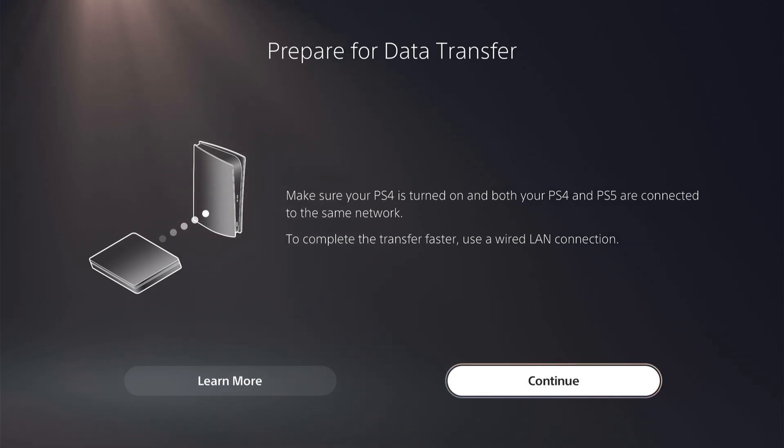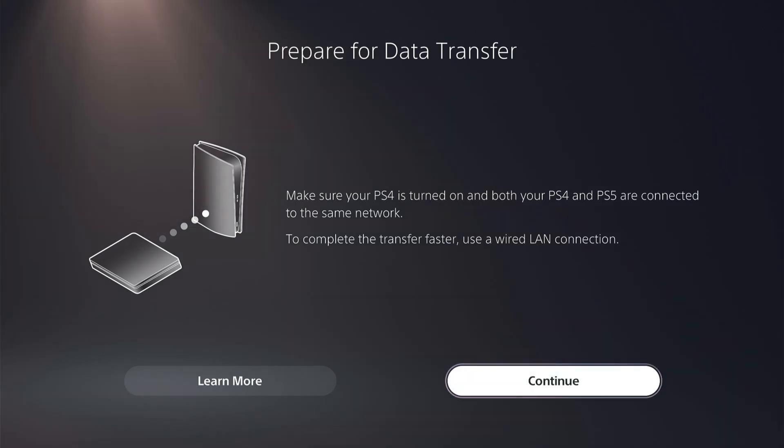So once you have it all set up as it says here on the screen you want to press continue and that should transfer your PS4 data to your PS5.